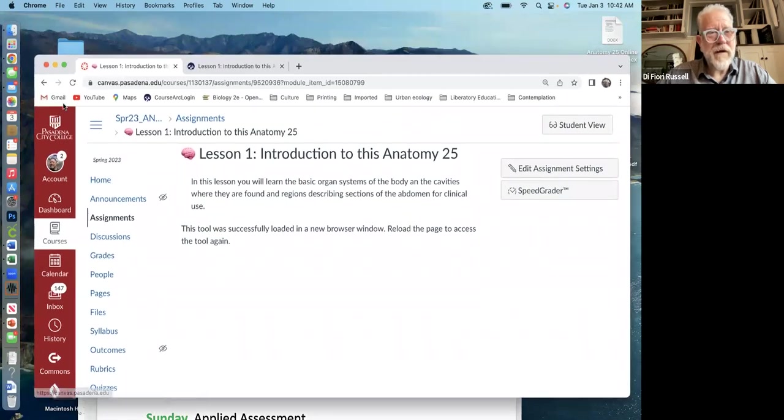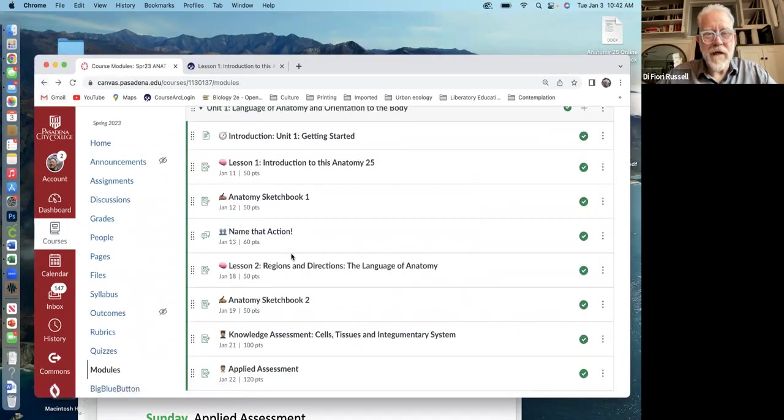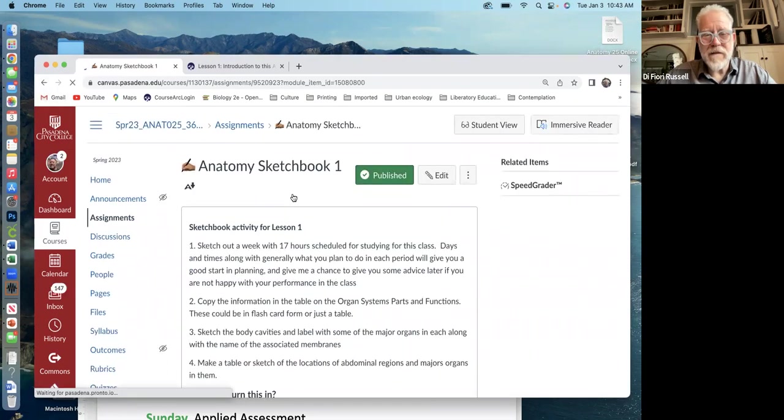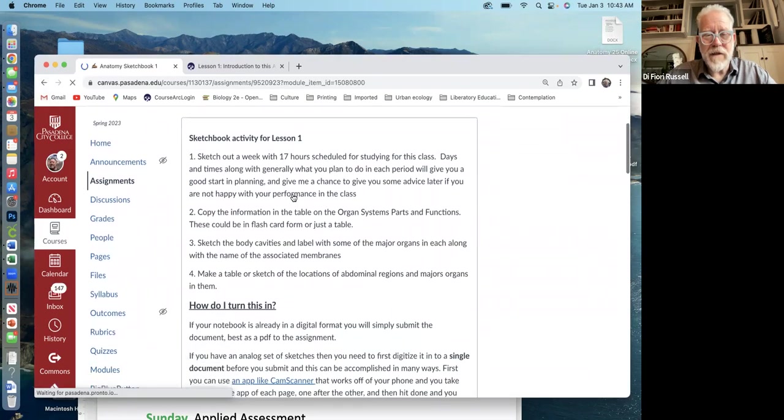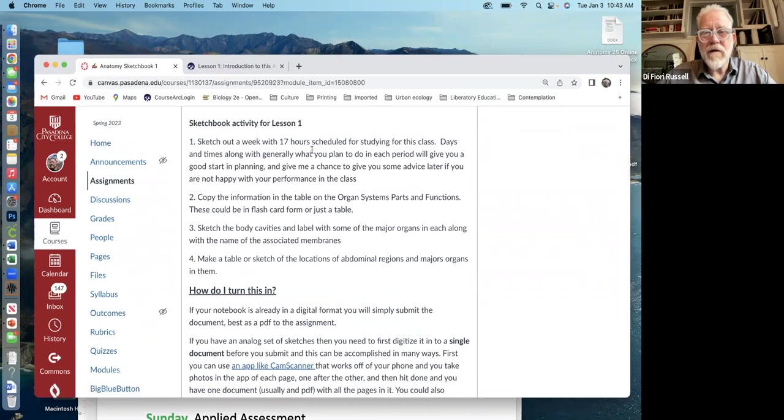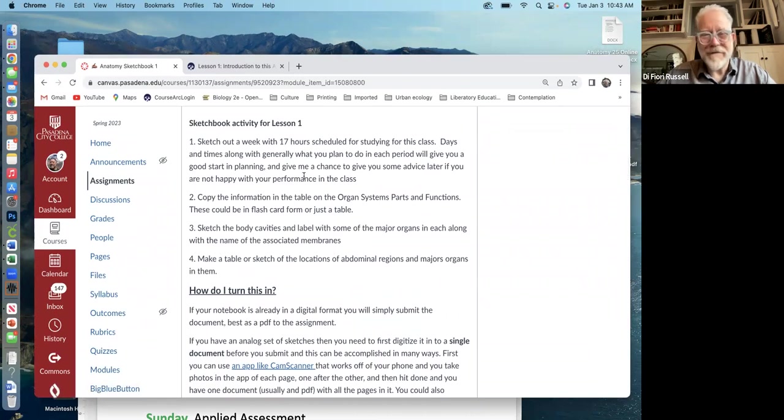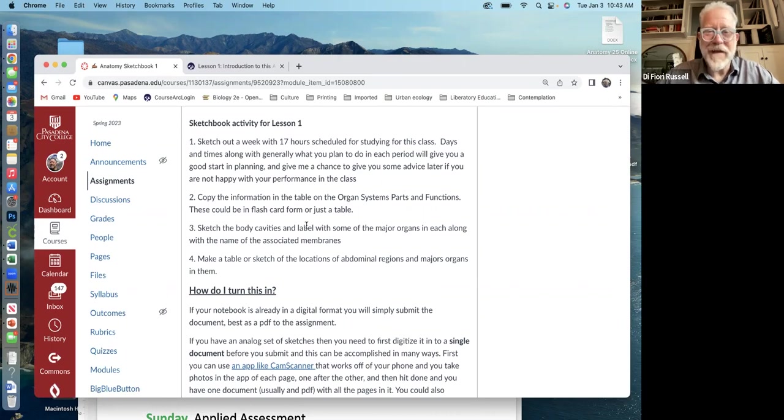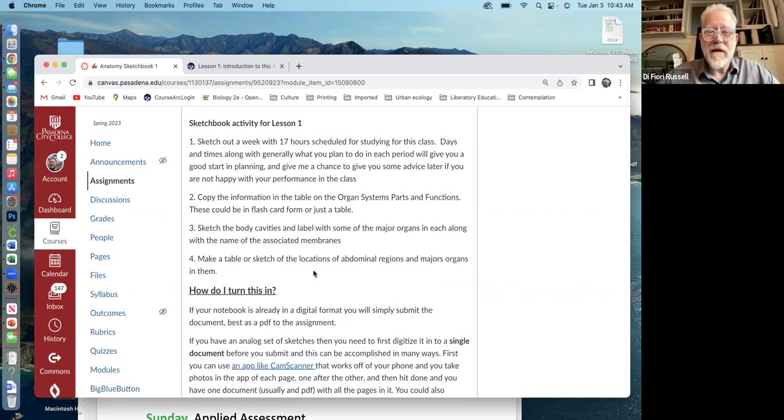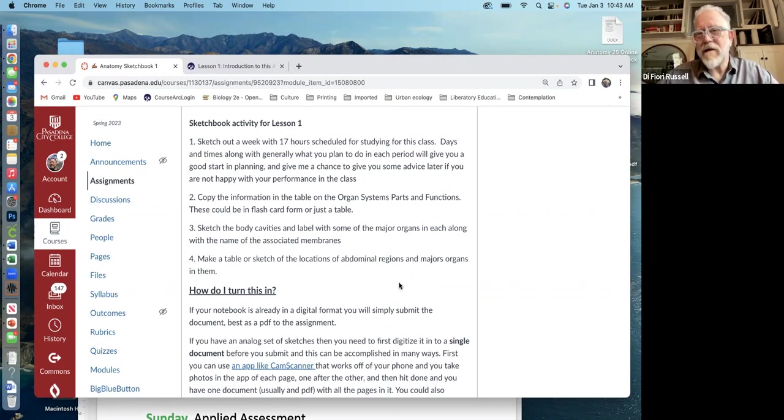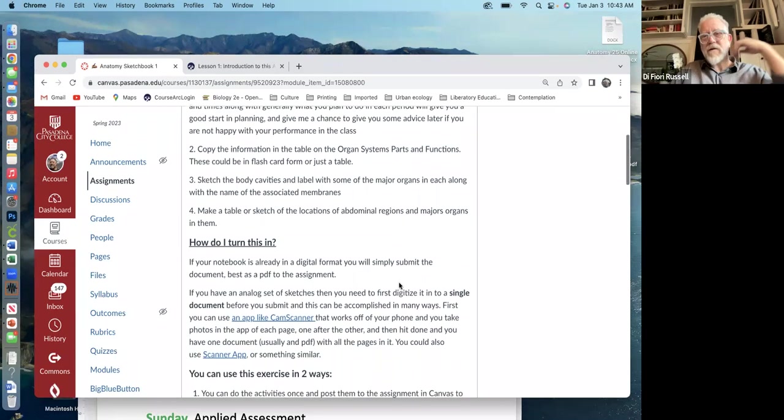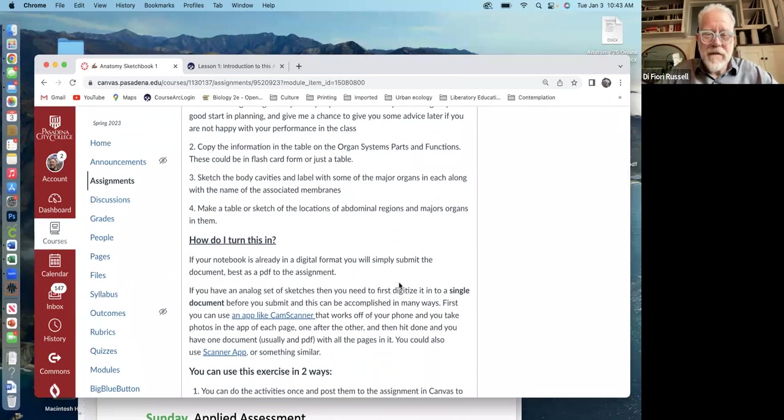So let's go back and look at the other types of things. The sketchbook is an assignment of some type, where you do something like this one's organizing your week and a little thing. You can also make flashcards, sketch body cavities, make a table of the different organs in each area. So this is like stuff you'd write down.